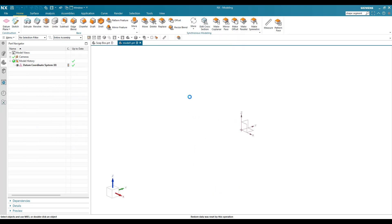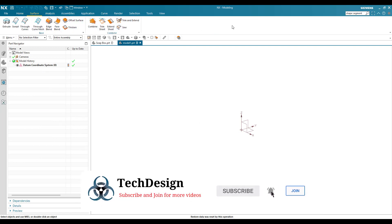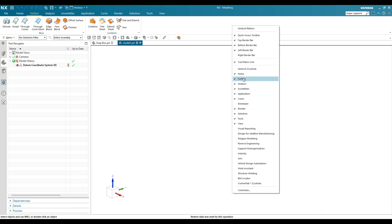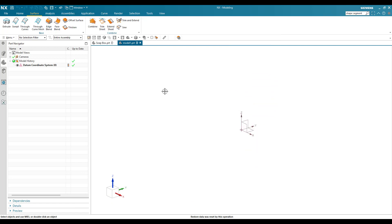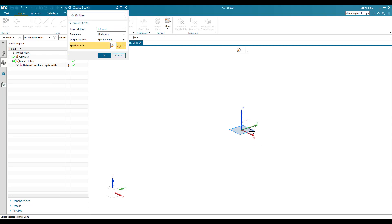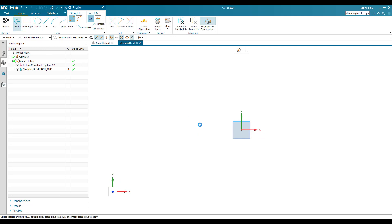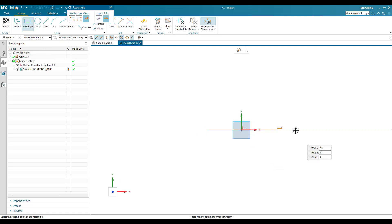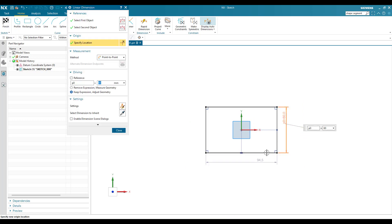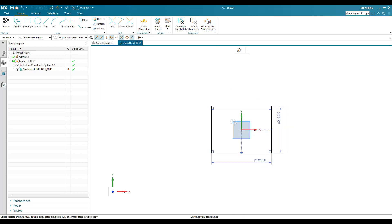This will take you to the 3D modeling workbench. Here in the modeling you can see the Surface toolbar. If this toolbar is not available, you can right-click and switch on the Surface commands. I'm going to go to sketch on this plane, select the plane, and inside the sketch create a simple rectangle. The dimension is 60 mm and the other dimension is 80 mm.